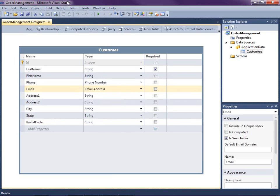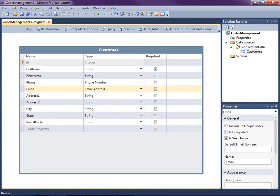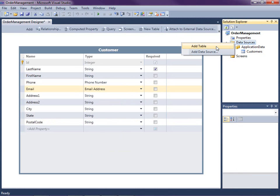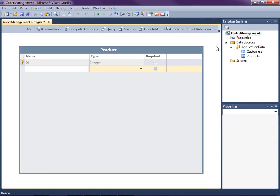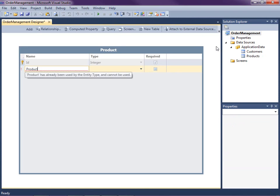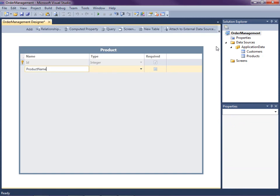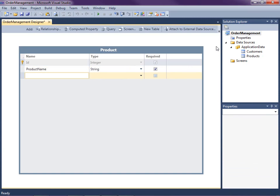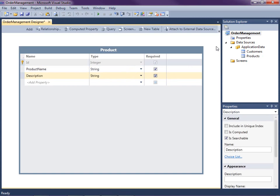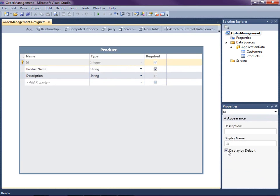So the next table we're going to need is a product table that will store all of the products in our system. So what we can do is go ahead and click the new table button up here or we can right click on the data sources node on the solution explorer and select add table. So I'm going to name this product and a product has a product name. It's a string and it's required and it also has a description and that's not required. And I'm also going to uncheck display that by default on the ID.